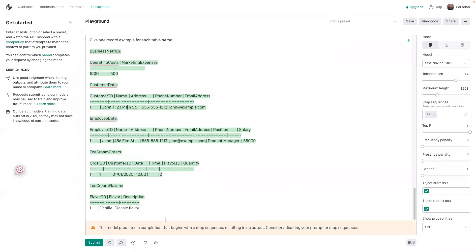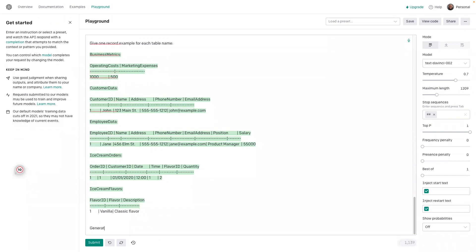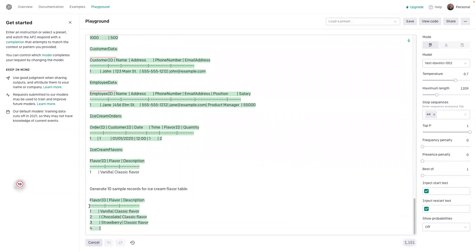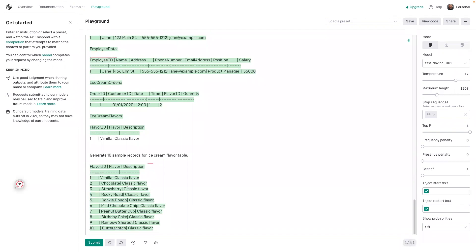You can do this and let's see one more use case, right? Let's try to generate 10 sample records for the ice cream flavor table. Yeah, this is awesome.